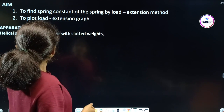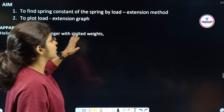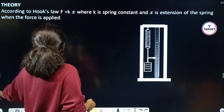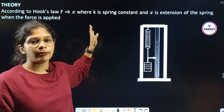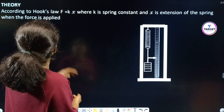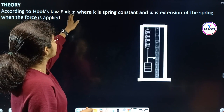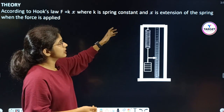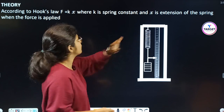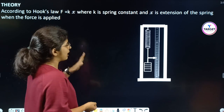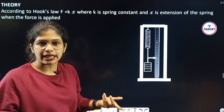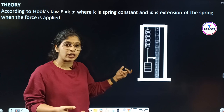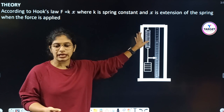The apparatus includes a helical spring and a weight hanger with slotted weights. The theory or principle: according to Hooke's law, F is equal to KX, where K is the spring constant and X is the extension of the spring when the force is applied.